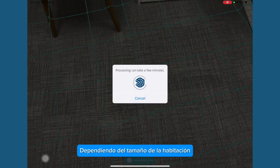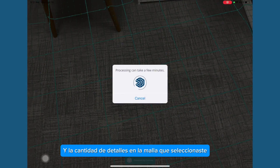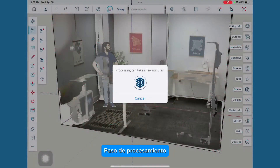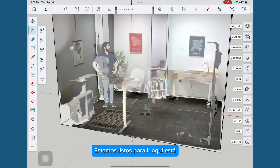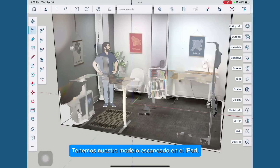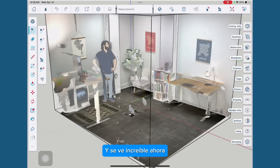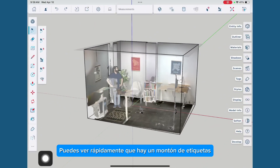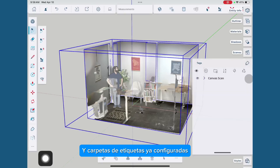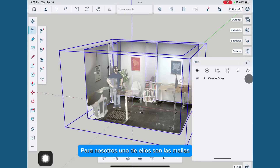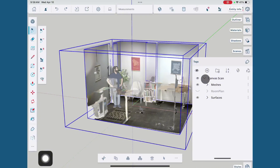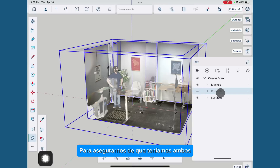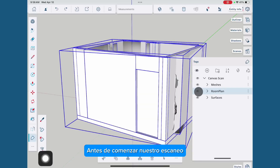It's going to process. Depending on the size of the room and the amount of detail in the mesh that you selected in your settings, it could take a couple of minutes to do this processing step. Once it's done processing, we're ready to go. We've got our scanned model in the iPad and it looks awesome. When you open it up, you can see there's a bunch of tags and tag folders already set up — one is meshes, which is the textures, and the other is the room plan, which is just the clean geometry. That's why we checked to make sure we had both of those before we started scanning.